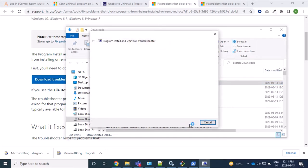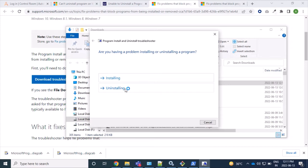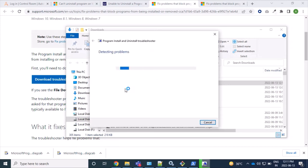Then next, then next, and uninstalling. Are you having problem installing? So we are facing problem in uninstalling, so let's click on this uninstalling option.